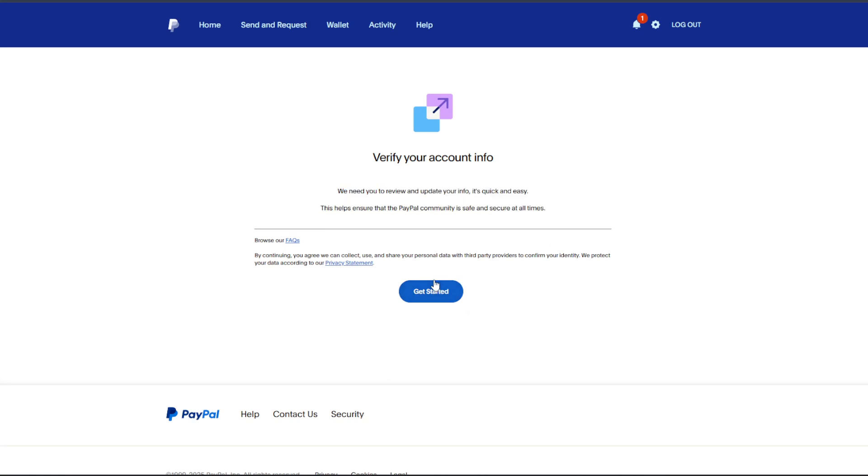They might ask you to provide an ID to just confirm your identity, so it might be a passport, driver's license, or other documents depending on what is available and what they actually accept here. But in this case, that's about it. So it might take a few hours for the change to take effect, so just patiently wait for it.